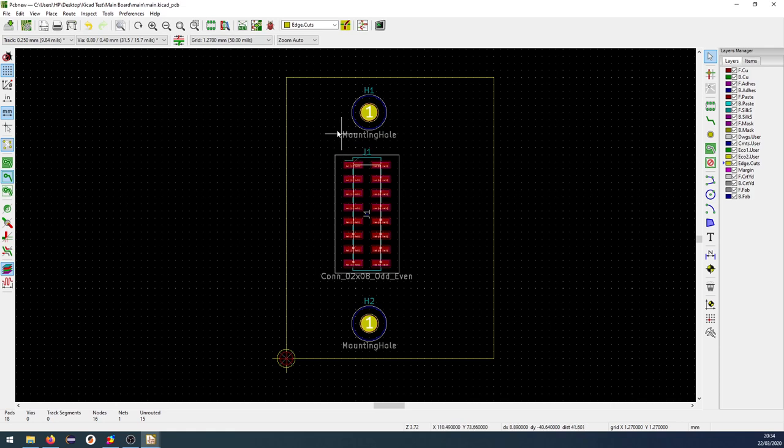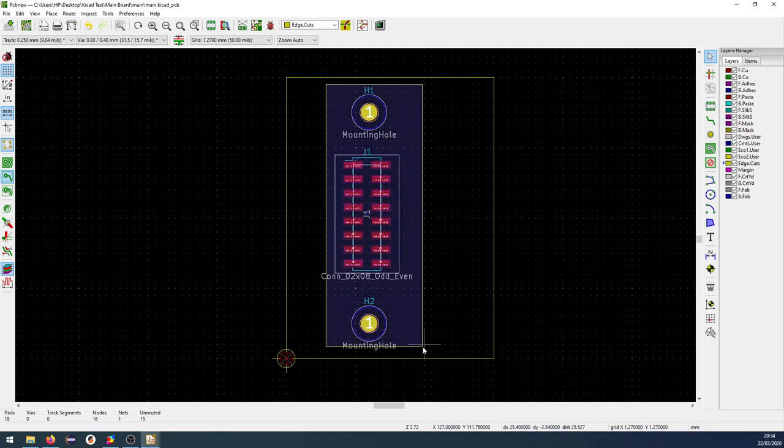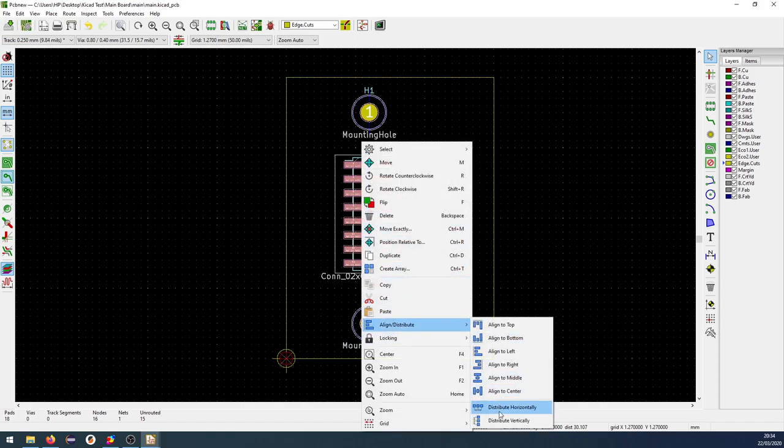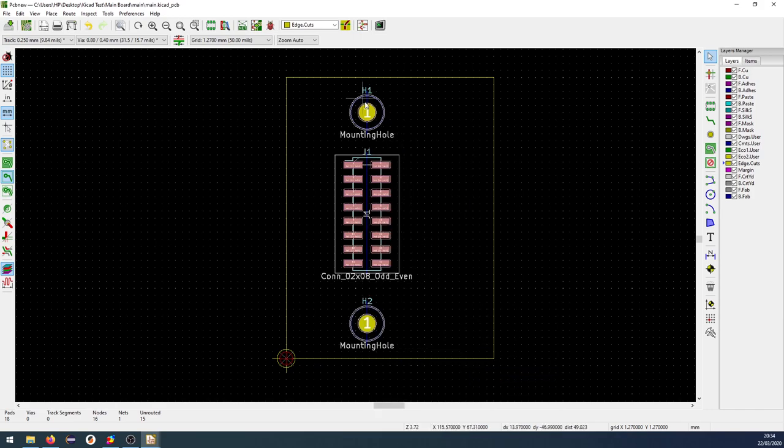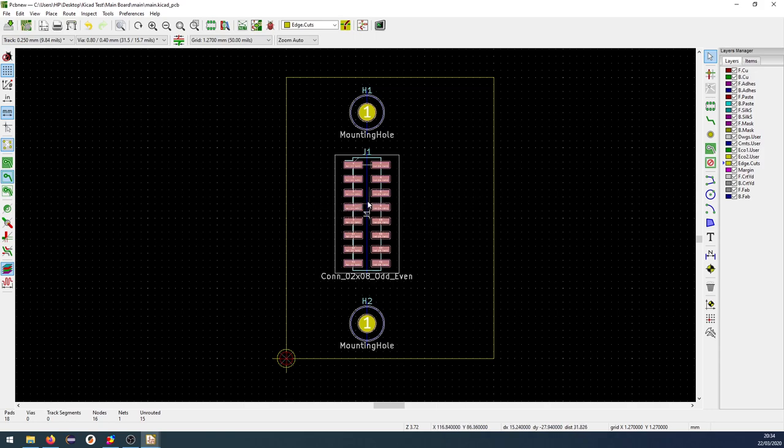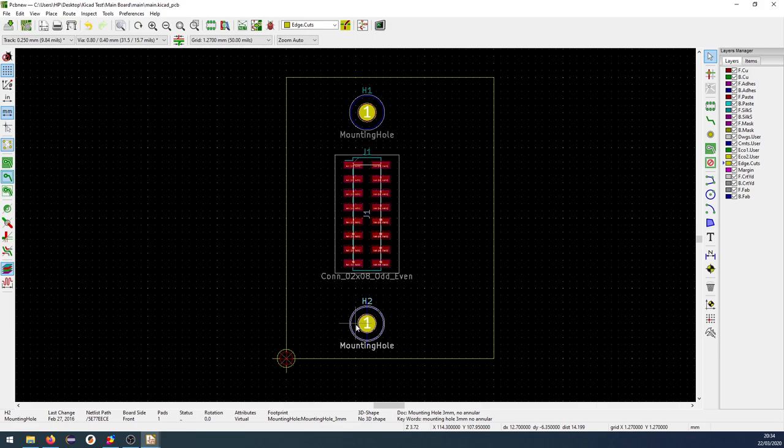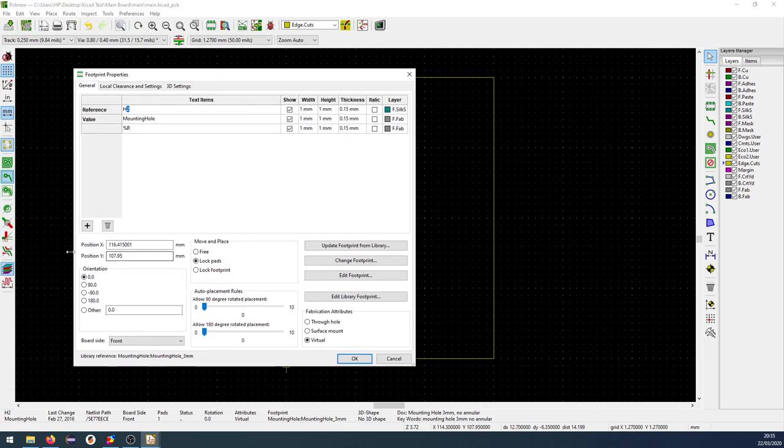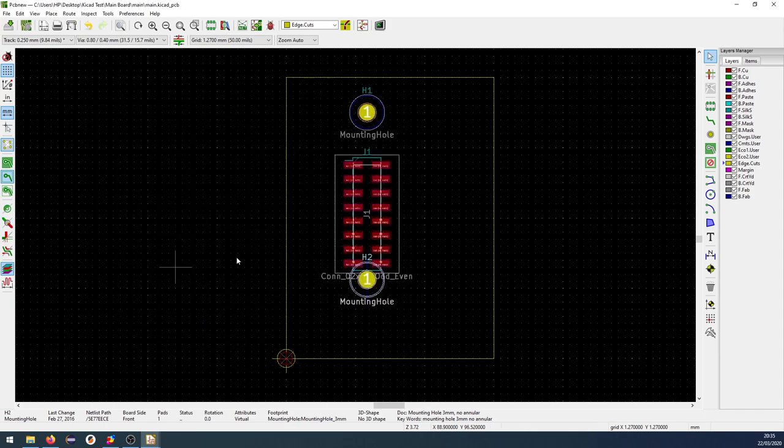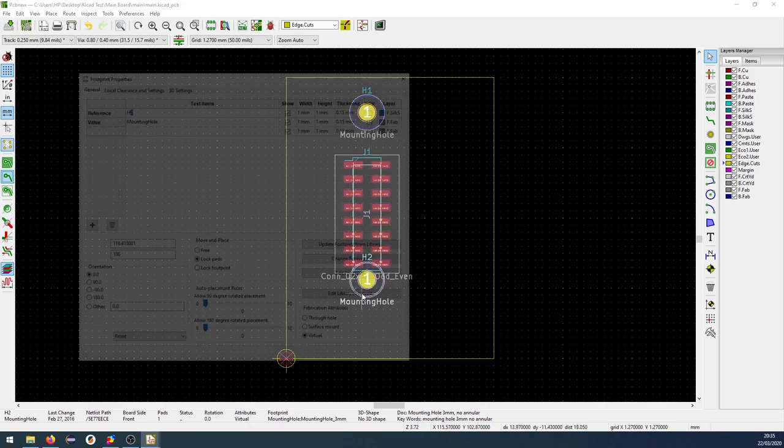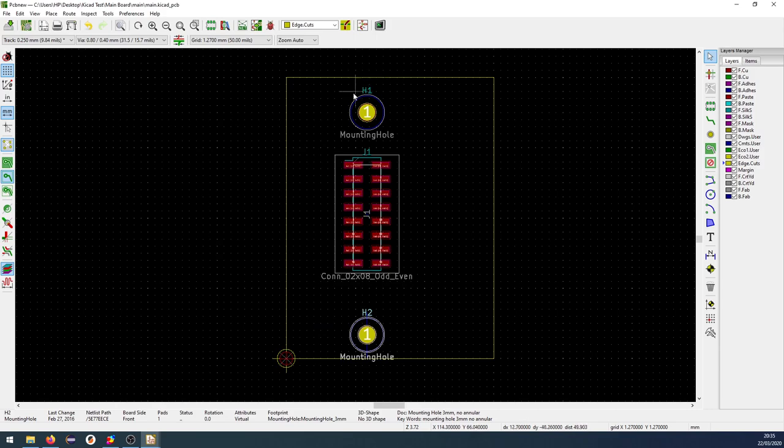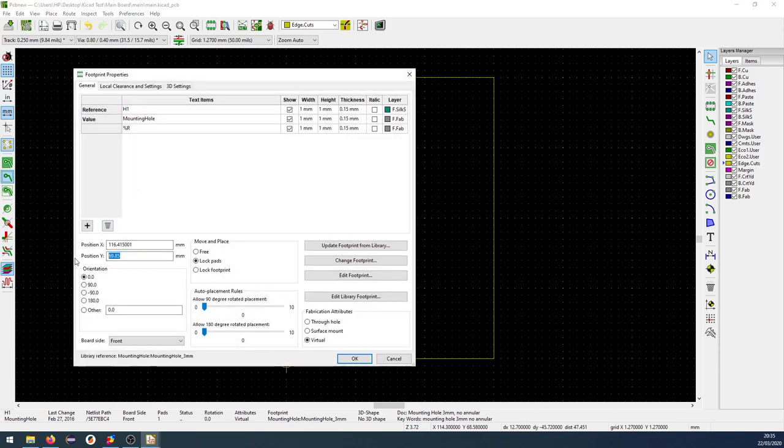So what I will do now is I can select all these here and right click and say align and distribute and I can say align to middle. So now we will be on a line here. Now I will select this hole here and press E. I go to the properties for that hole. The position here is 107. Let's just put this to 100. Let's go back in and set 110 like this.